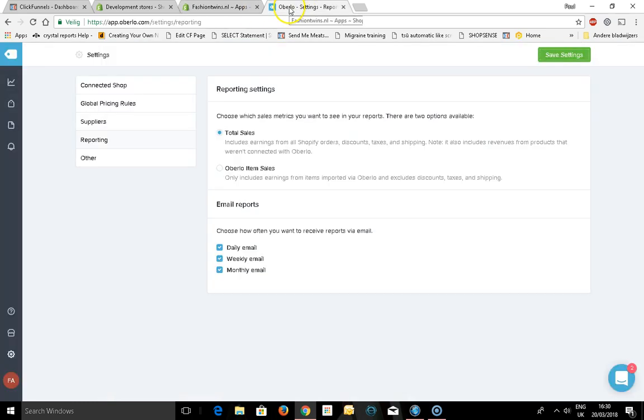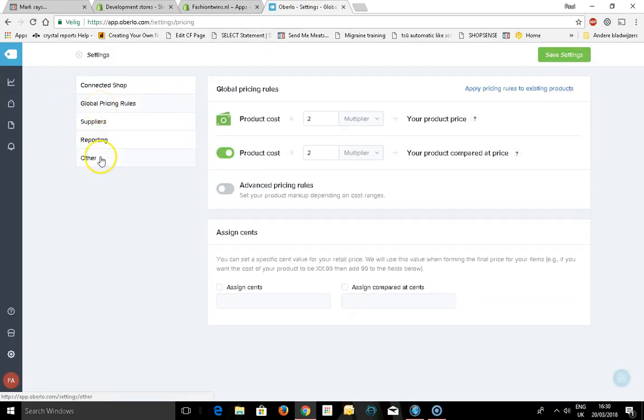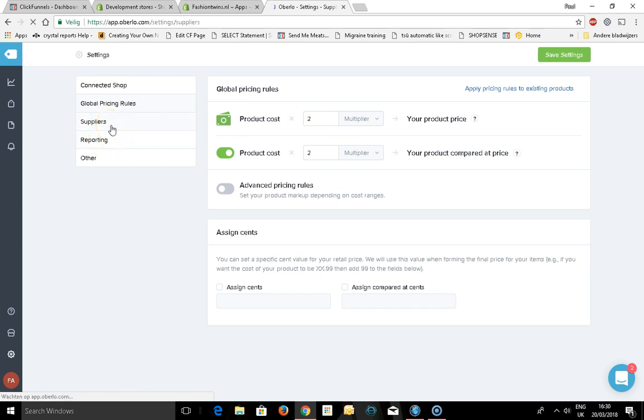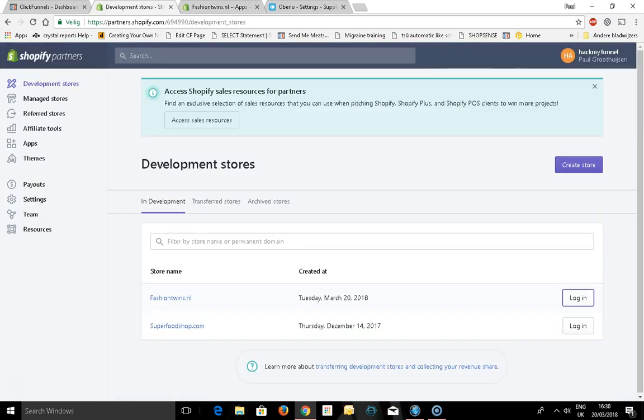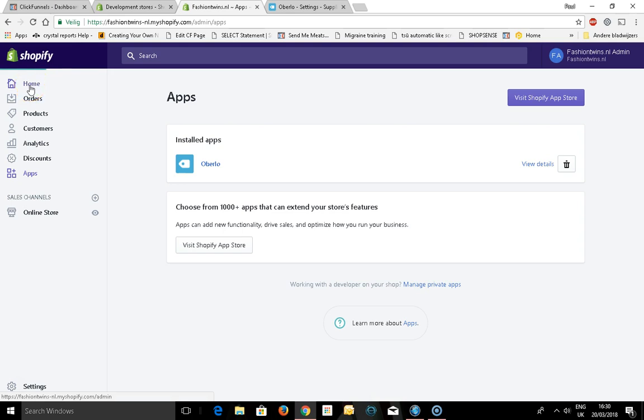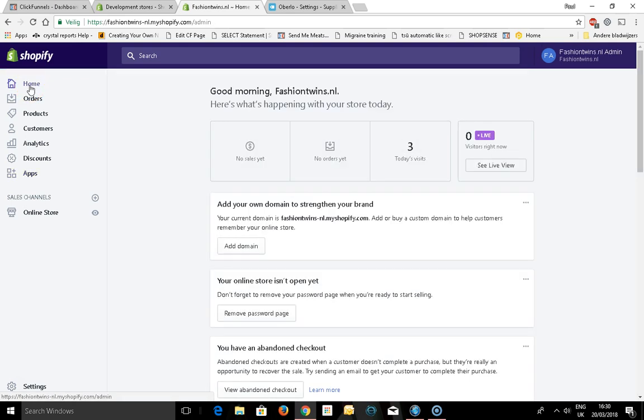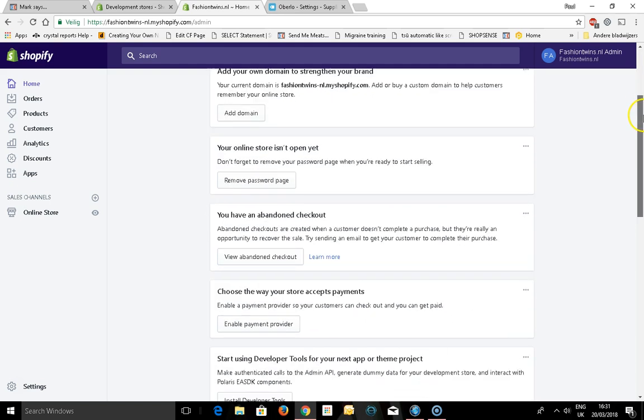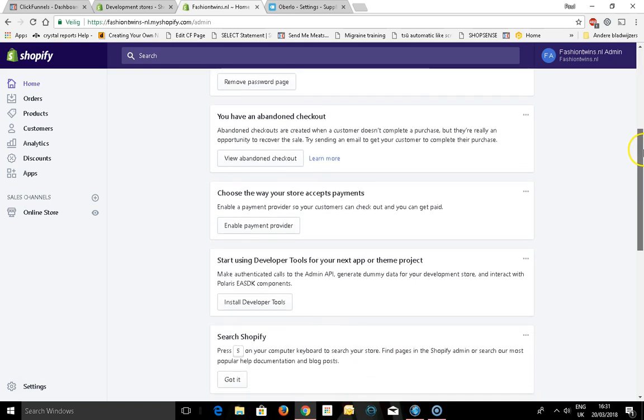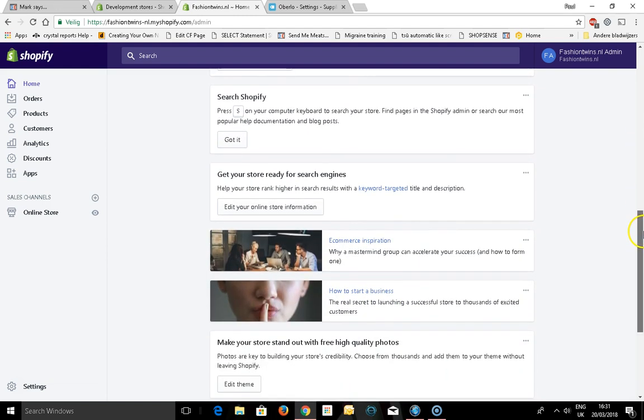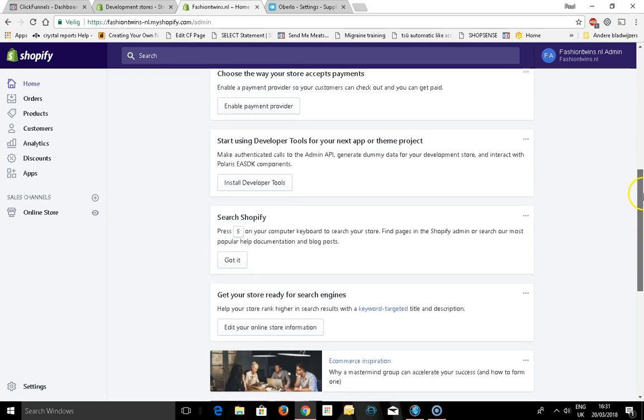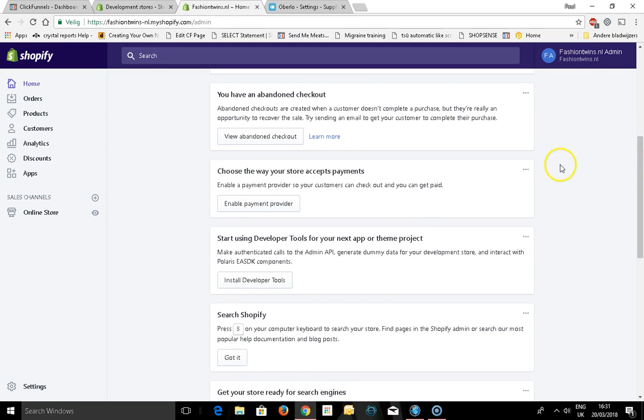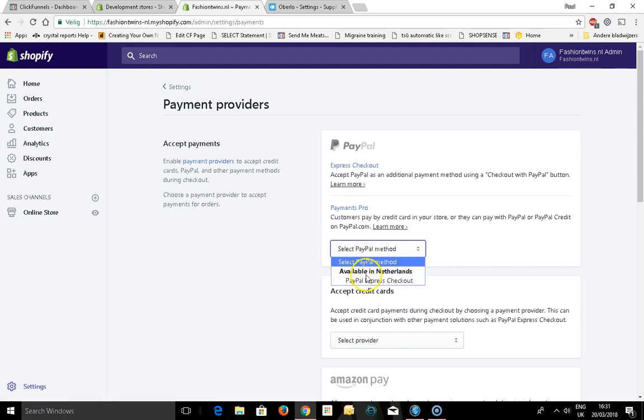Now you got the settings done on how to order on AliExpress, but it doesn't mean that people can't check out in your webshop, because they still can't. To get checkout in your webshop so that people are prepared to pay and are able to pay, you can do that here. Your store isn't open yet. This is the dashboard, and here it says choose the way your store accepts payments. I want to enable my payment provider. I can do that by using PayPal.